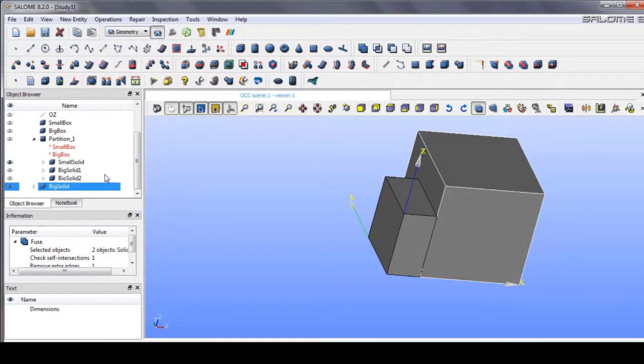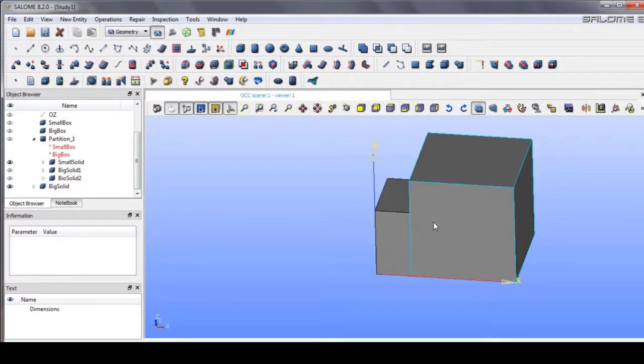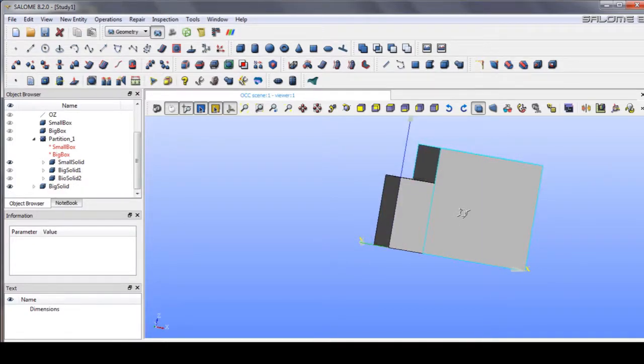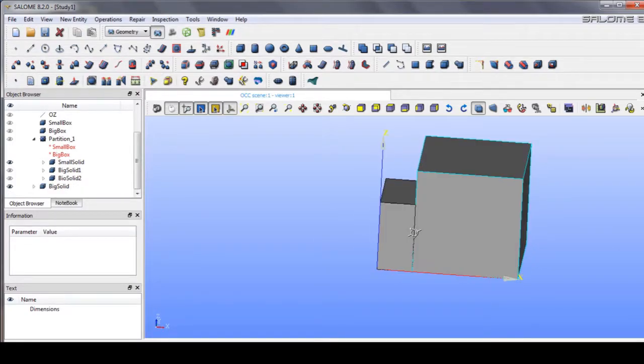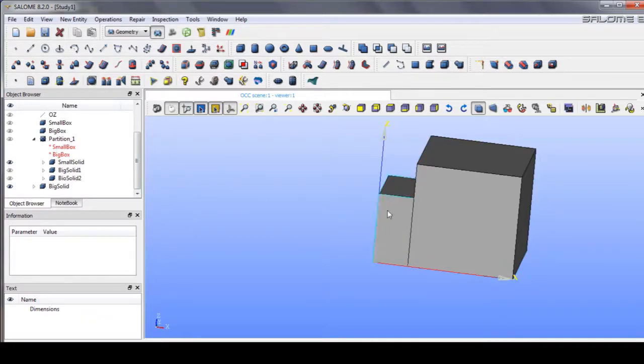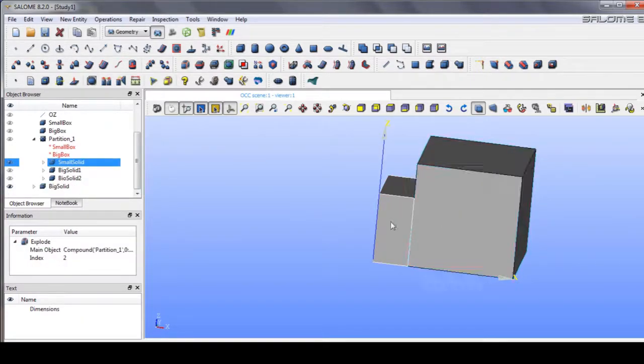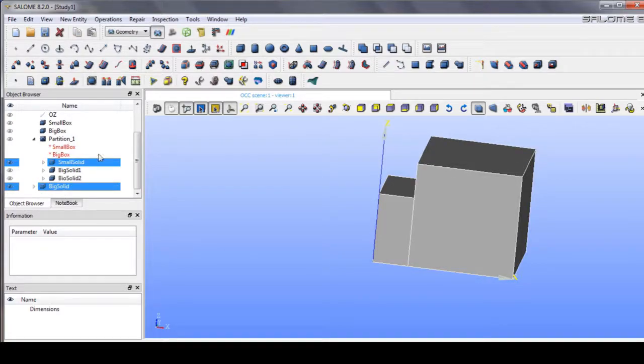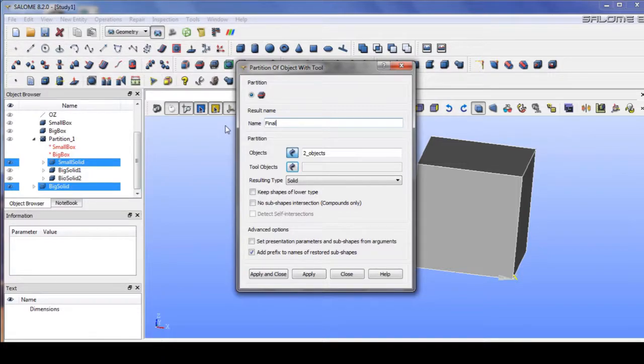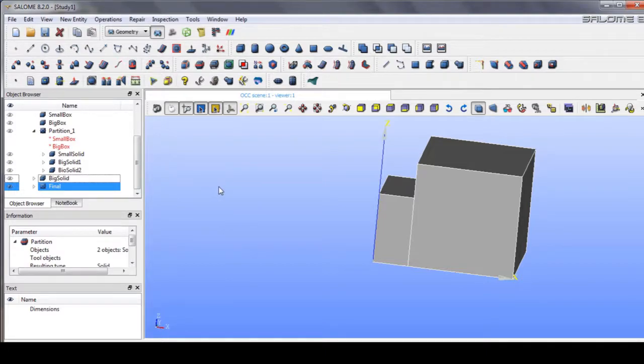After that, in order to create a single simulation of heat conduction between these two solids, big and small, we have to do the partition again and we call it final. We can say final, apply, and close. That's how we create the geometry.